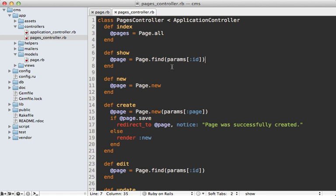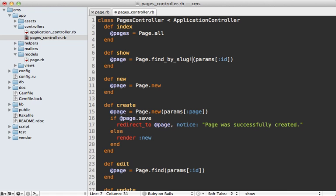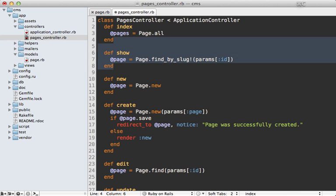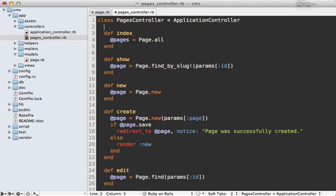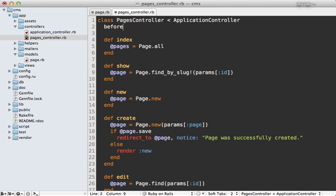We're not quite done yet though, because we still need to change the way pages are found in the controller. For example, in this show action, instead of finding the record by the ID, we need to call find_by_slug. I'm using the bang version here so that it raises a 404 error if there is no record found. We'll need to perform the same kind of find in several other actions.